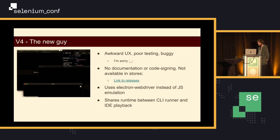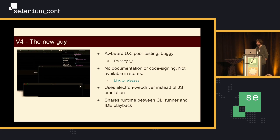V4 is the new guy, which is me. You can see that it looks beautiful and it runs great. It does not have documentation. It is not code signed. It is not available in stores. But it does use Electron WebDriver instead of JS, and it does share a runtime between the command line interface runner and IDE playback, which I will later explain as a mistake.